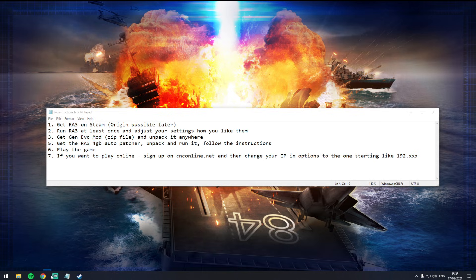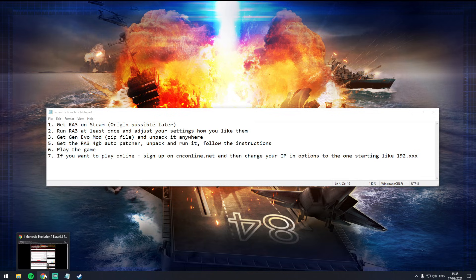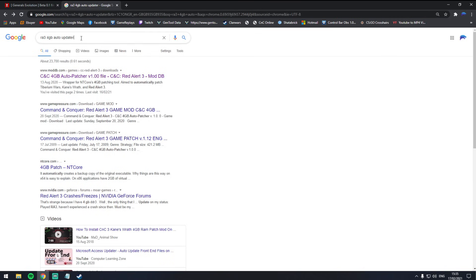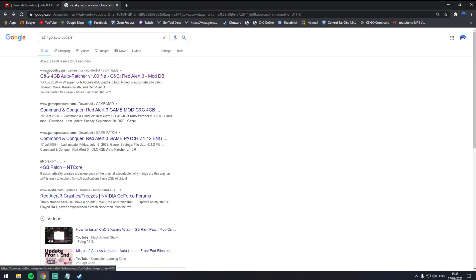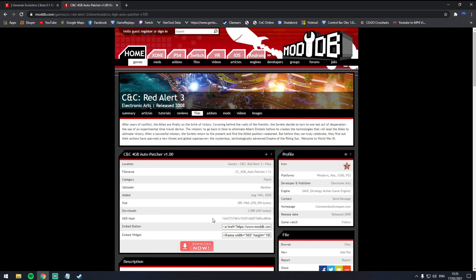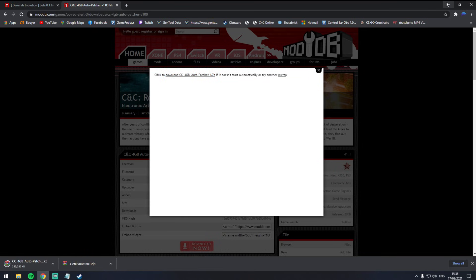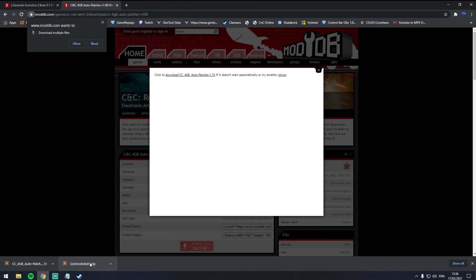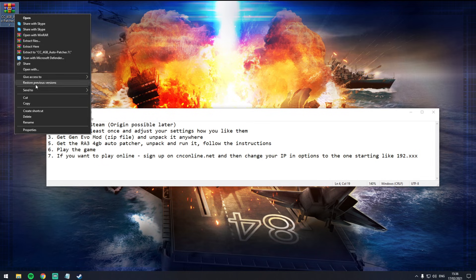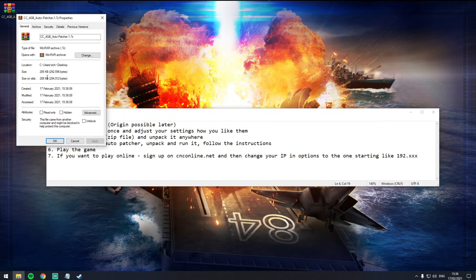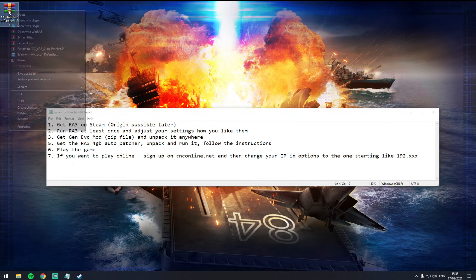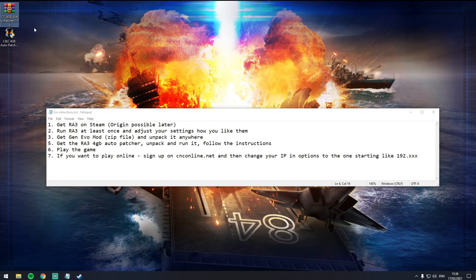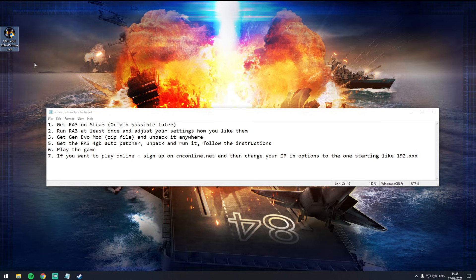To do that, we're literally going to go back to Google Chrome and we're going to type into Google RA3 4GB auto updater. Then again, you're going to click on the ModDB link, so it's got this in the title. You're going to click there and then you're going to download this. Now when you download this, if it comes up with this and it doesn't download, you just need to click here and it should go down the bottom left here. These files, by the way, the Gen Evo beta is 760 meg and that other one, if we just have a look how big this one is, it's really tiny, 285 kilobytes. When this unpacks your desktop, just extract here. I'm using WinRAR to unzip this stuff if you don't have an unzipper, by the way. And then you're going to double click it.